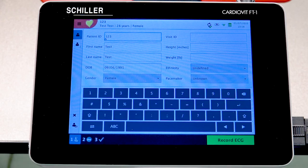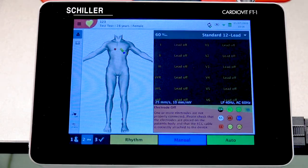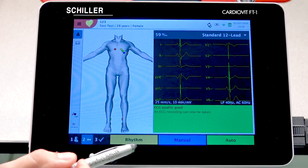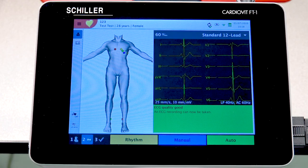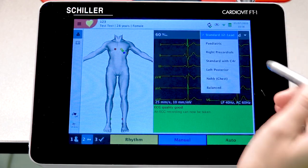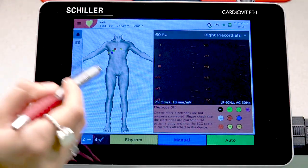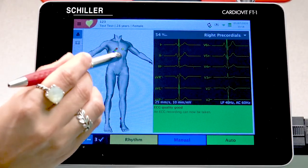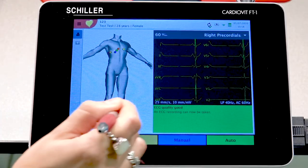Now we'll go ahead and select Resting ECG. One thing to point out is that the nurse or doctor also has the option to select different electrode placements to view different parts of the heart. As you can see, the electrodes move from one side to the other — a nice feature. Let's put it back to standard 12-lead.